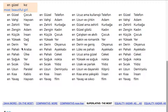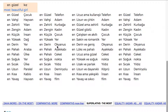En derin yer. En pahalı araba. En pahalı ülke. En soğuk yer. En sıcak ülke. En uzun paralel. En kısa kablo. En yavaş hayvan. En güzel telefon. En vahşi adam. En zehirli kurbağa. En zengin kadın. En küçük çocuk. En yüksek yer. En derin okyanus. En pahalı ayakkabı. En pahalı ceket. En soğuk nokta. En sıcak yıldız. En uzun demir yolu. En kısa insan. En yavaş film.